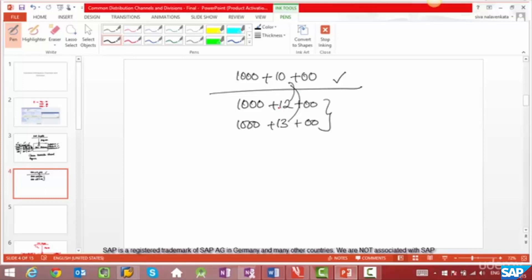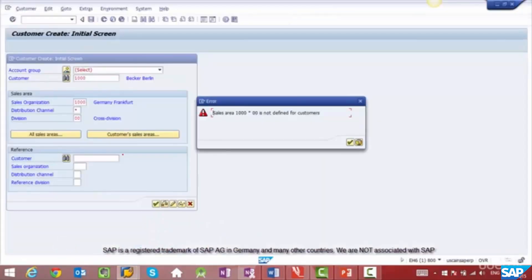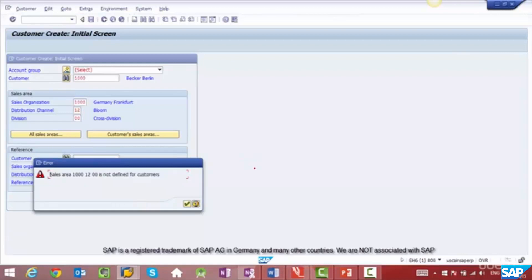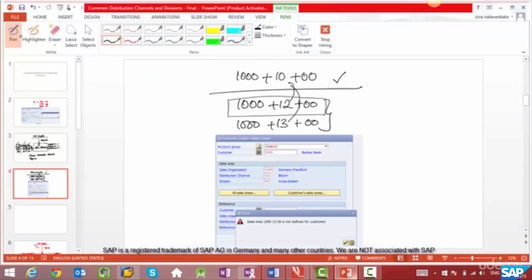Now let's do another experiment. Let's try to create a customer for combination 1000/12/00 — just put 12 here. It says that the sales area 1000/12/00 does not exist. So what does this tell you? It tells you that when you create 10 as a reference distribution channel for 12 and 13, you can't really create data again for 12 and 13.